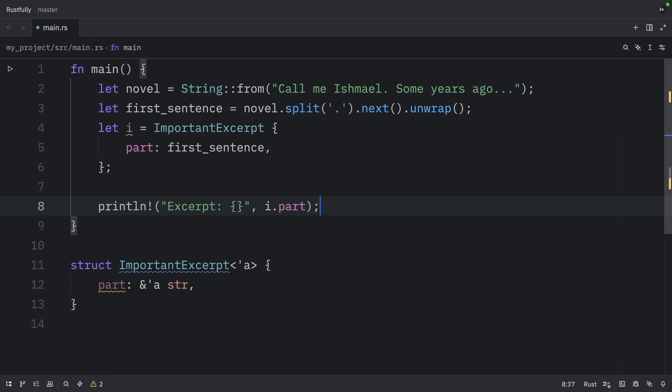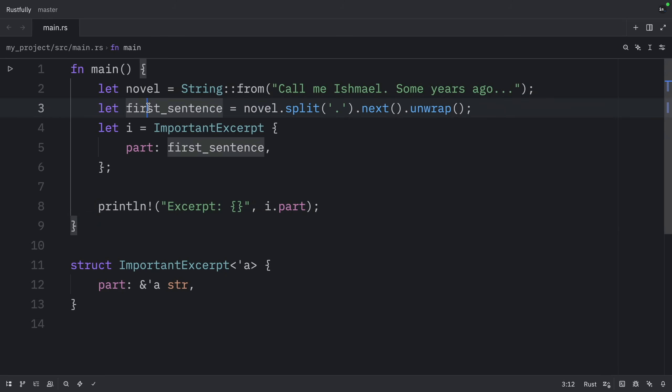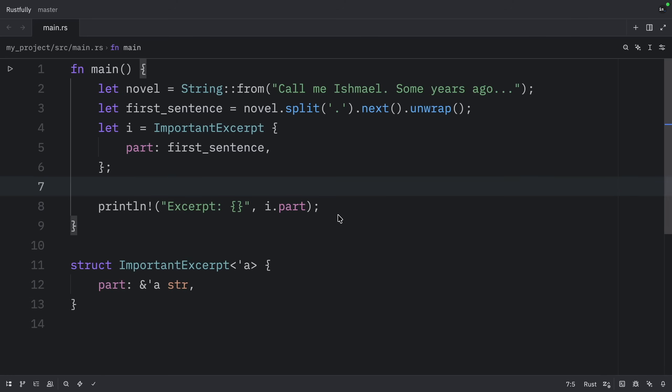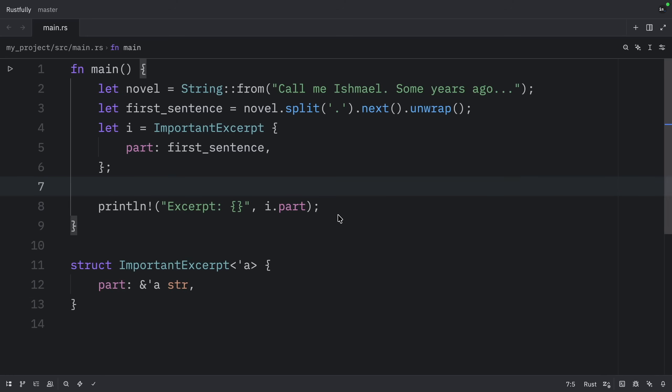And finally, we're going to println that the excerpt is i.part. Both novel and first sentence must live at least as long as i. And now when we run this, what we should get as the first sentence is CallMeIsmail. Anyway, the data in novel exists before the ImportantExcerpt instance is created. In addition, novel doesn't go out of scope until after the ImportantExcerpt goes out of scope. So the reference in the ImportantExcerpt instance is valid.